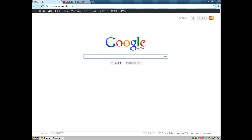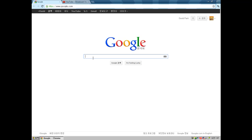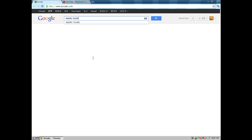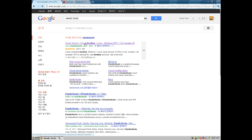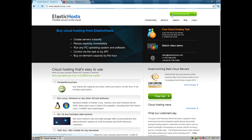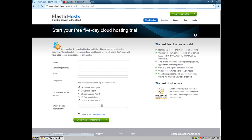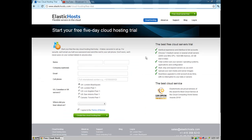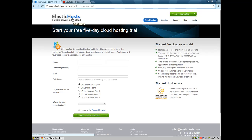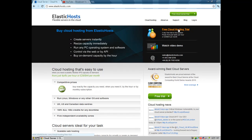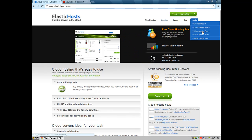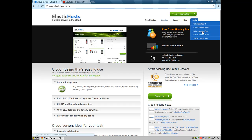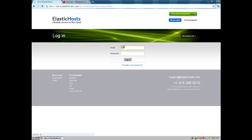First you need to go to ElasticHosts and you need to register. You can do a free trial but you just have 5 days and you need a credit card for it. I made an account so let me login.